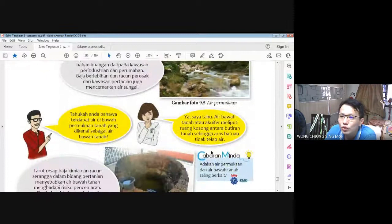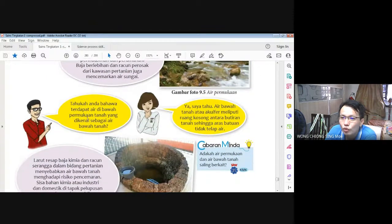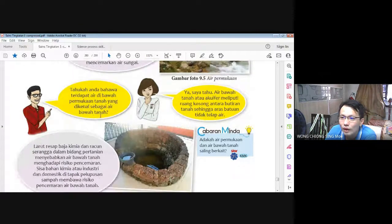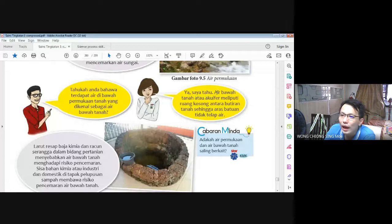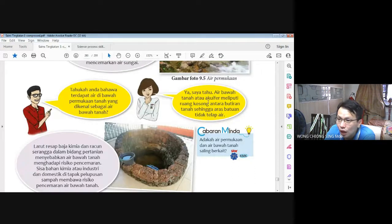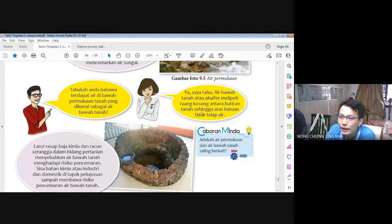Macam mana semua benda ini mengganggu dan mencemarkan air laut dengan air sungai — itu adalah perkara yang amat penting. Cikgu harap kamu semua boleh buat sesuatu yang baik dengan tidak buang sampah merata-rata; kalau sebolehnya buang dalam tong sampah. Tahukah anda bahawa terdapat air di bawah permukaan tanah yang dikenali sebagai air bawah tanah? Akuifer meliputi ruang kosong antara butiran tanah sehingga lapisan yang tidak telap air.